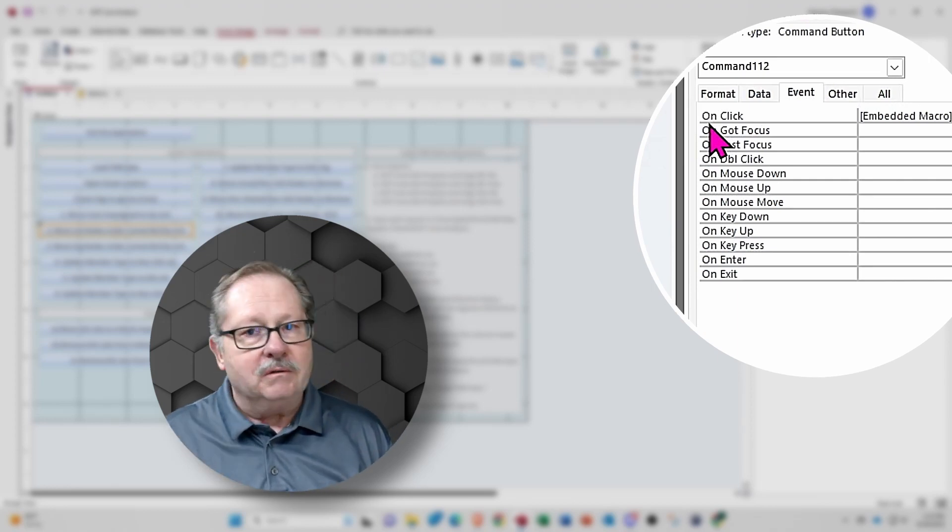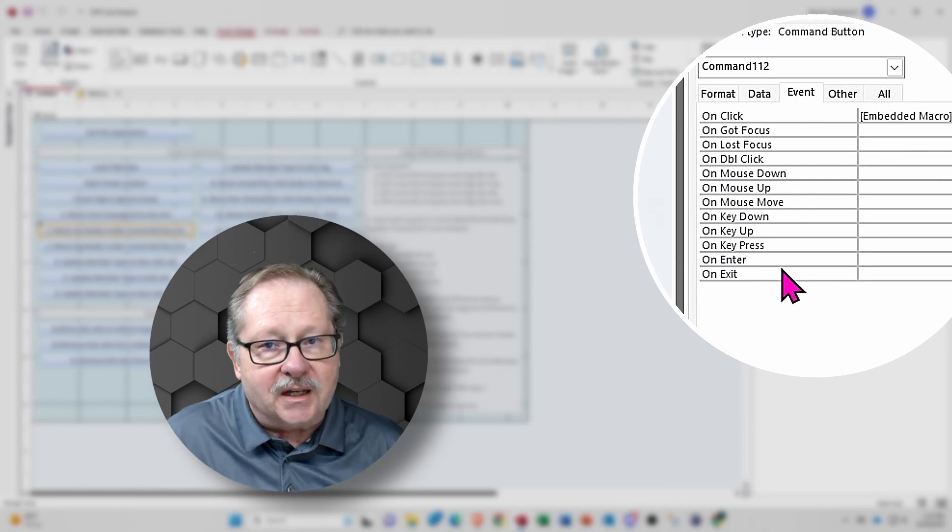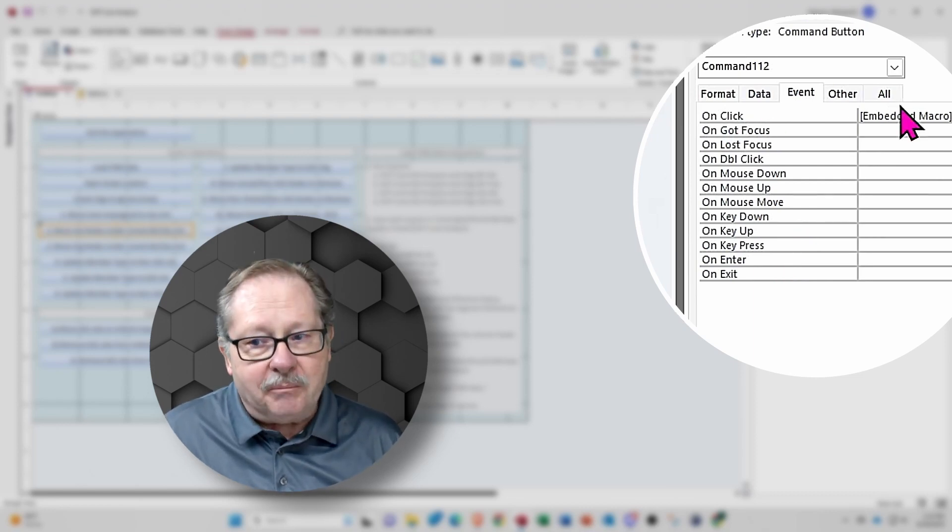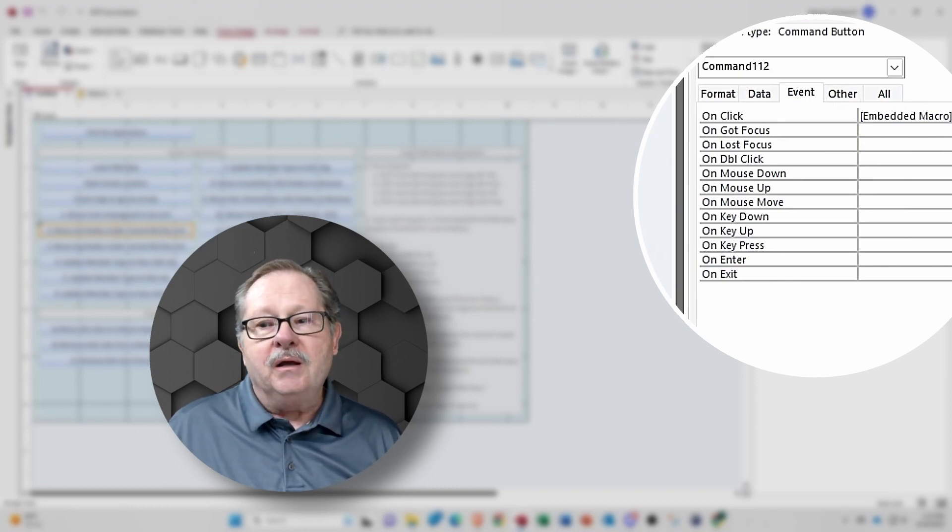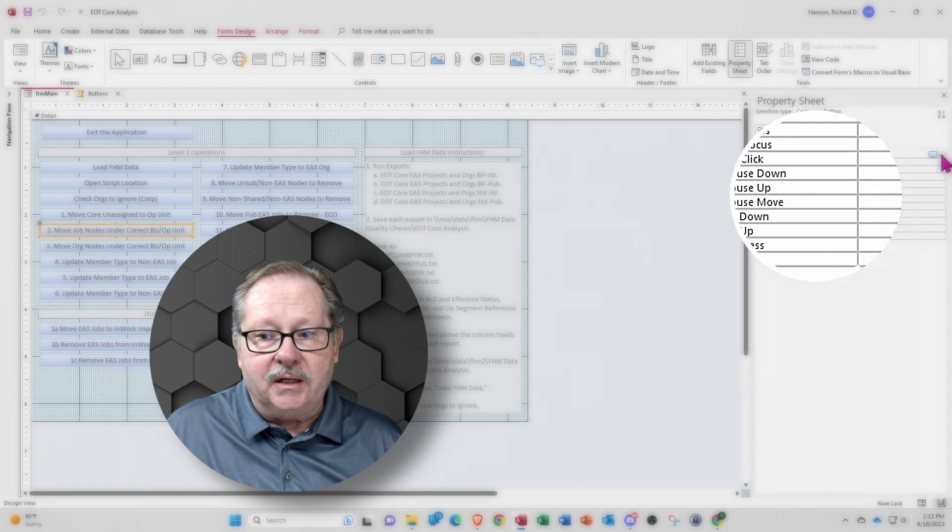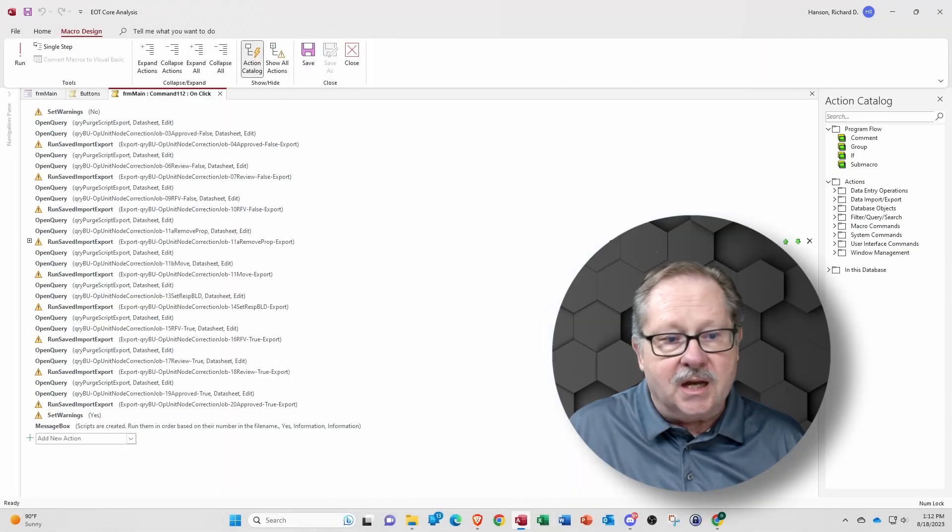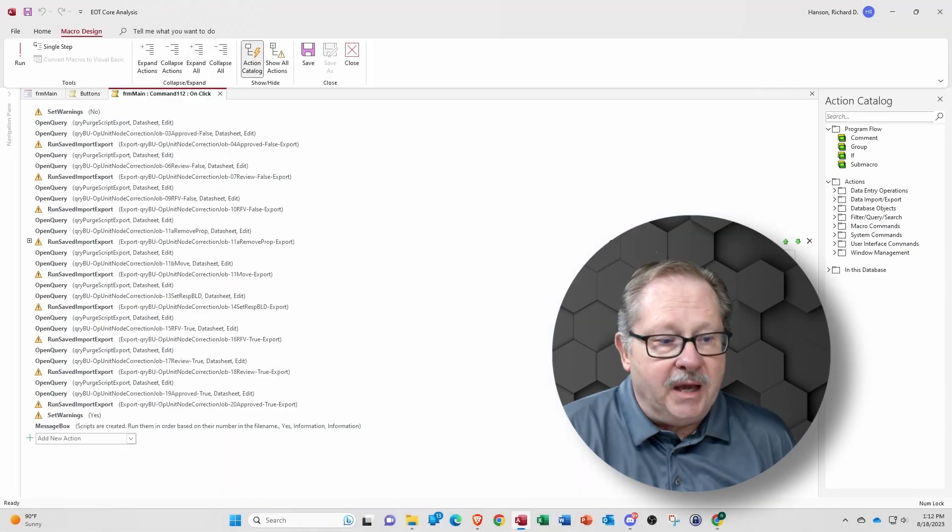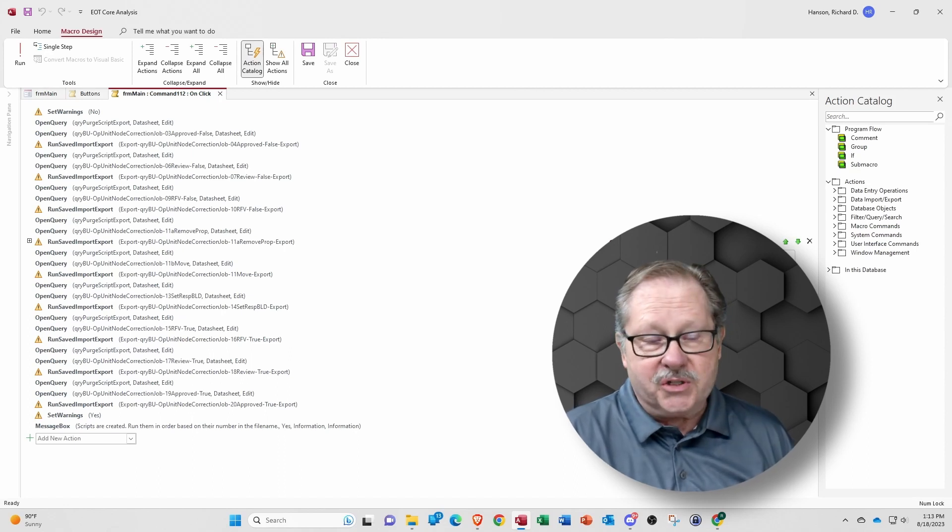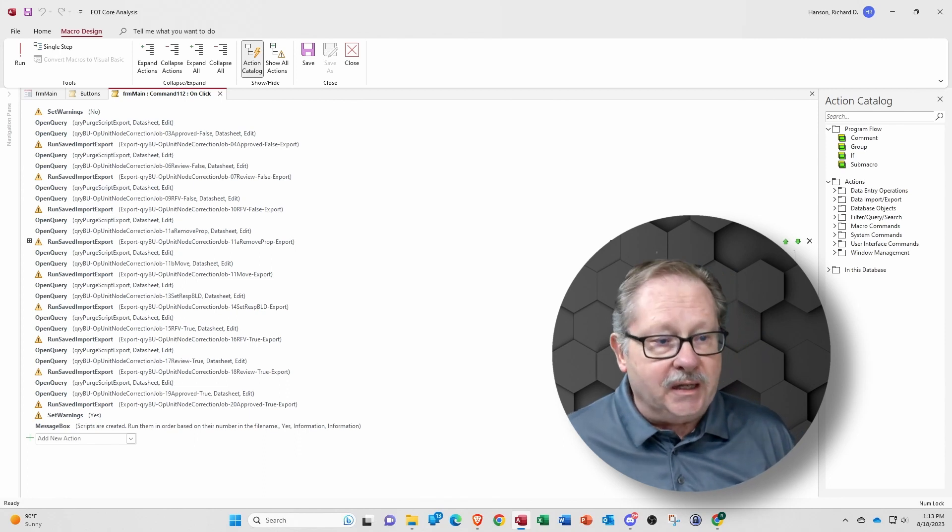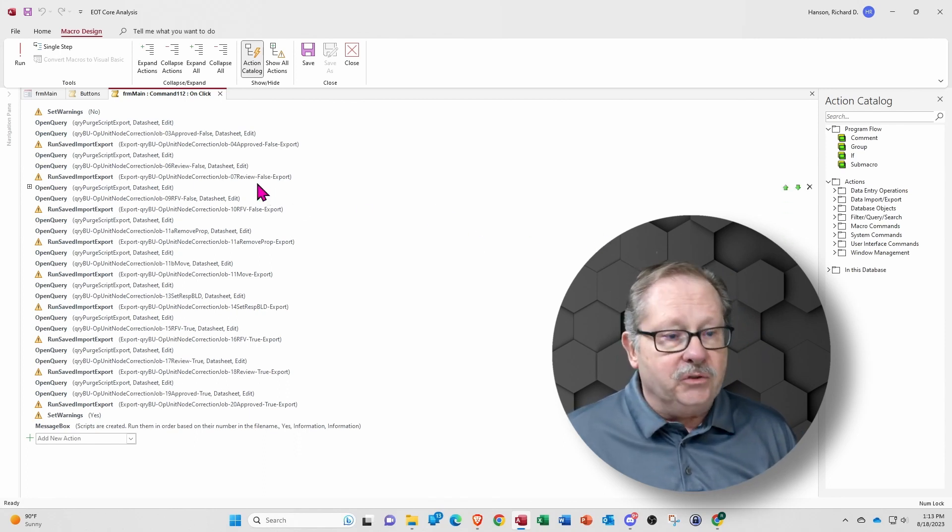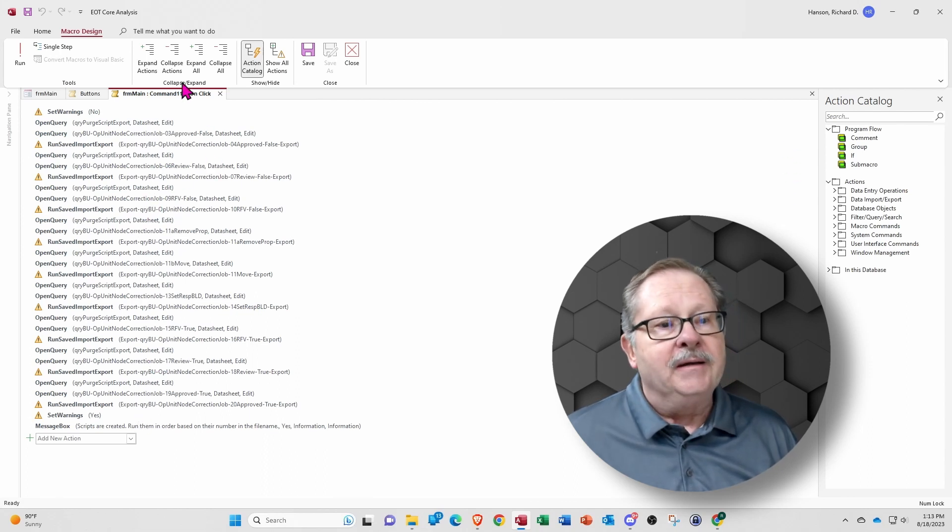Now, of course, the button has a lot of different other events that can happen to it, but when the user clicks that button is when I want the macro to execute. You both create and edit the macro by clicking this ellipse on the right-hand side. Now, here is the macro that ran in that little bit of a couple seconds. It ran queries, it exported data, it imported data, and you can see all the operations that it ran.